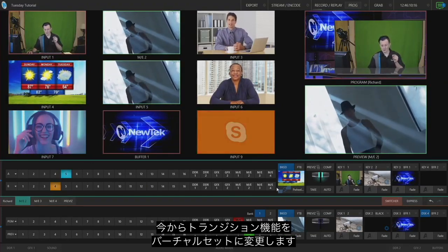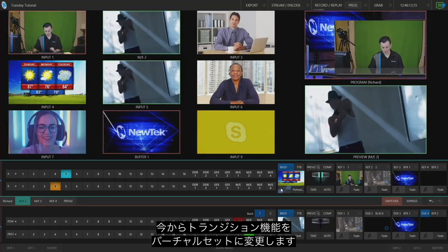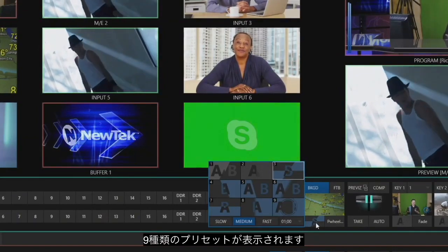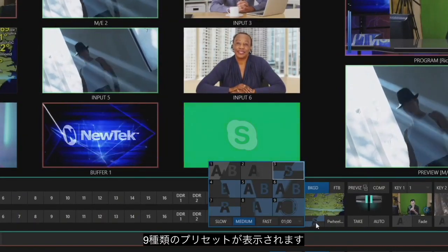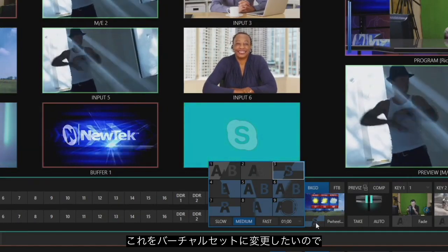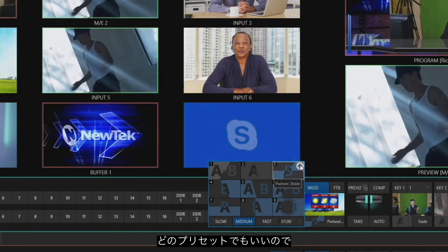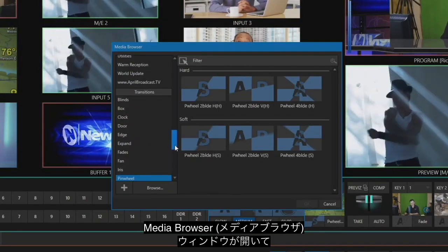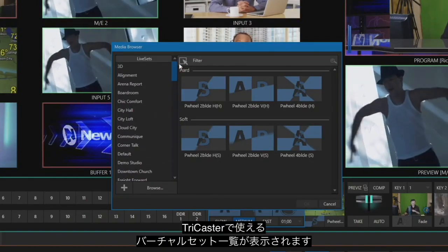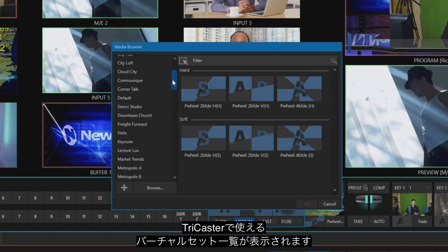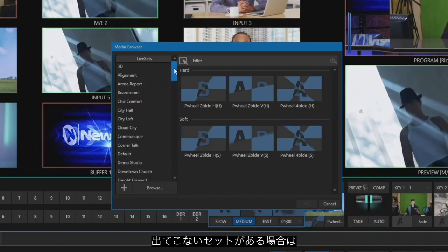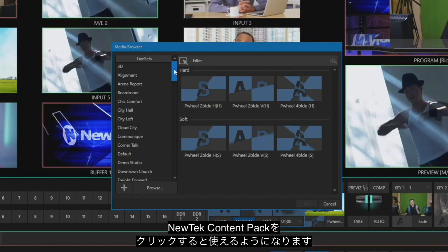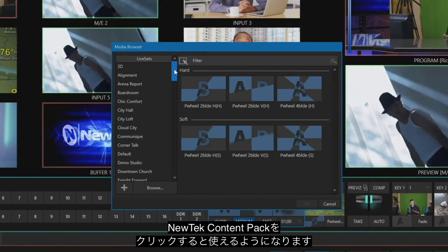What I want to do is turn that transition into a virtual set. In this transition box we'll click on the transition itself and you'll see that I have nine different presets for different transitions. But I want to turn this into a virtual set, so I'm going to click the plus button on number three. Instead of selecting a transition, let me scroll to the top of our media browser to show you all the different virtual sets that are included on the TriCaster. If you're missing some virtual sets, make sure you go and download the latest update for your software and click on the new tech content pack that comes with it.